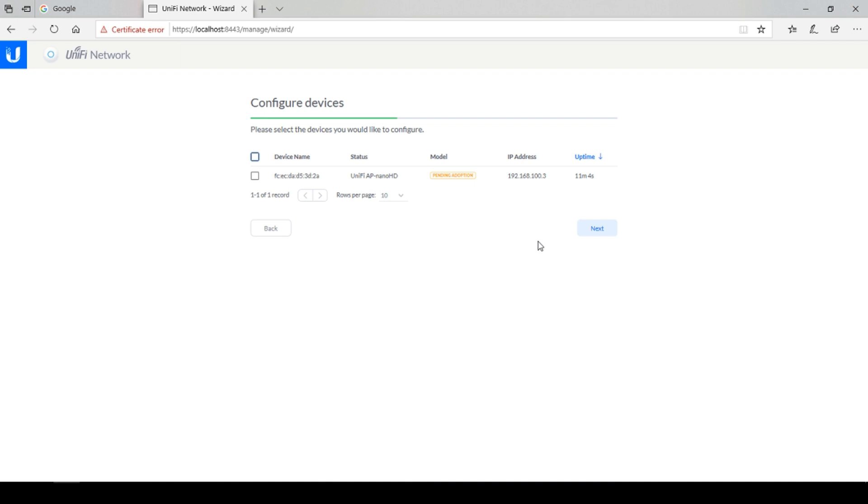Here you will find UniFi devices which have not been provisioned as yet on your network. This is my wireless access point. I'm going to click the check box and click next.